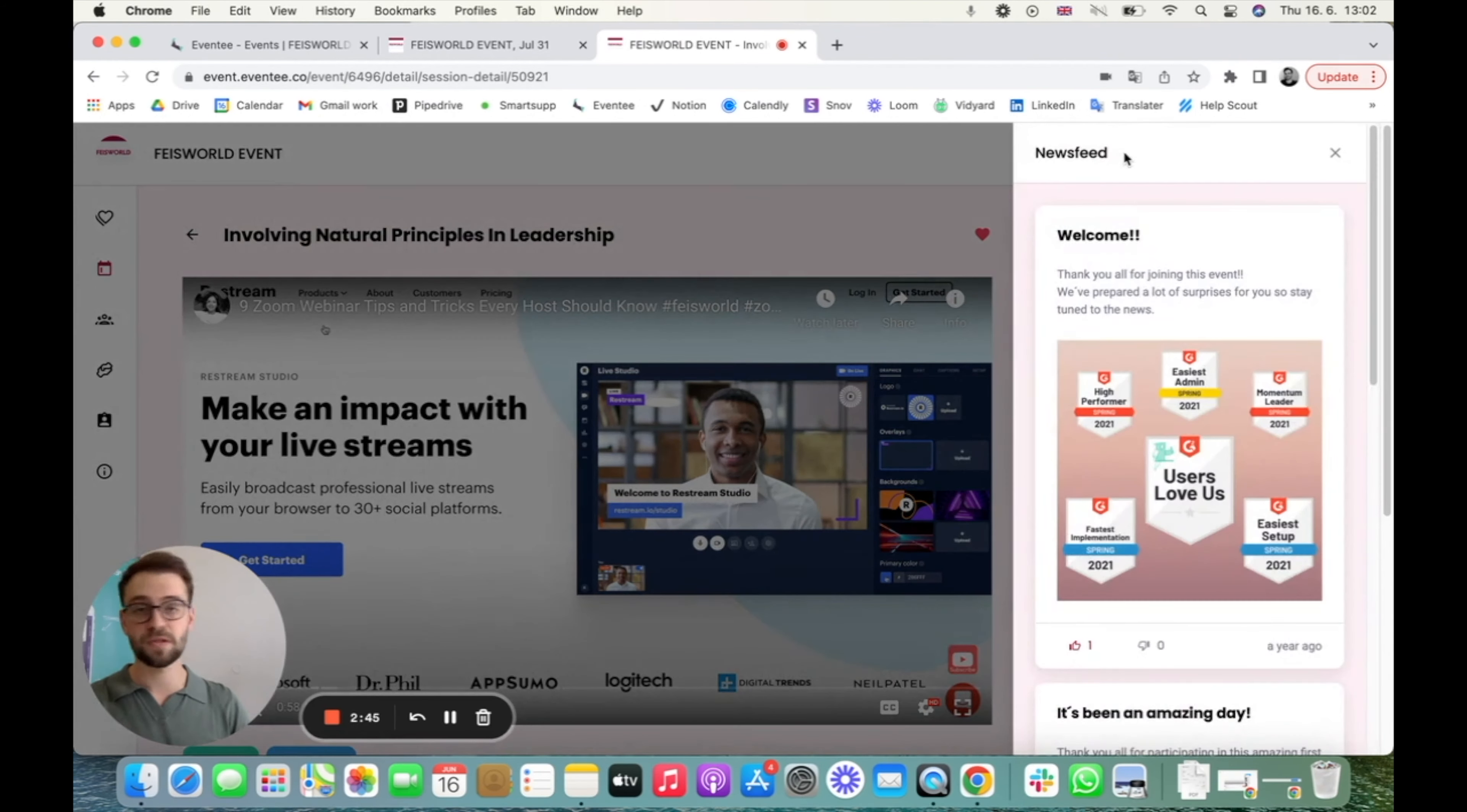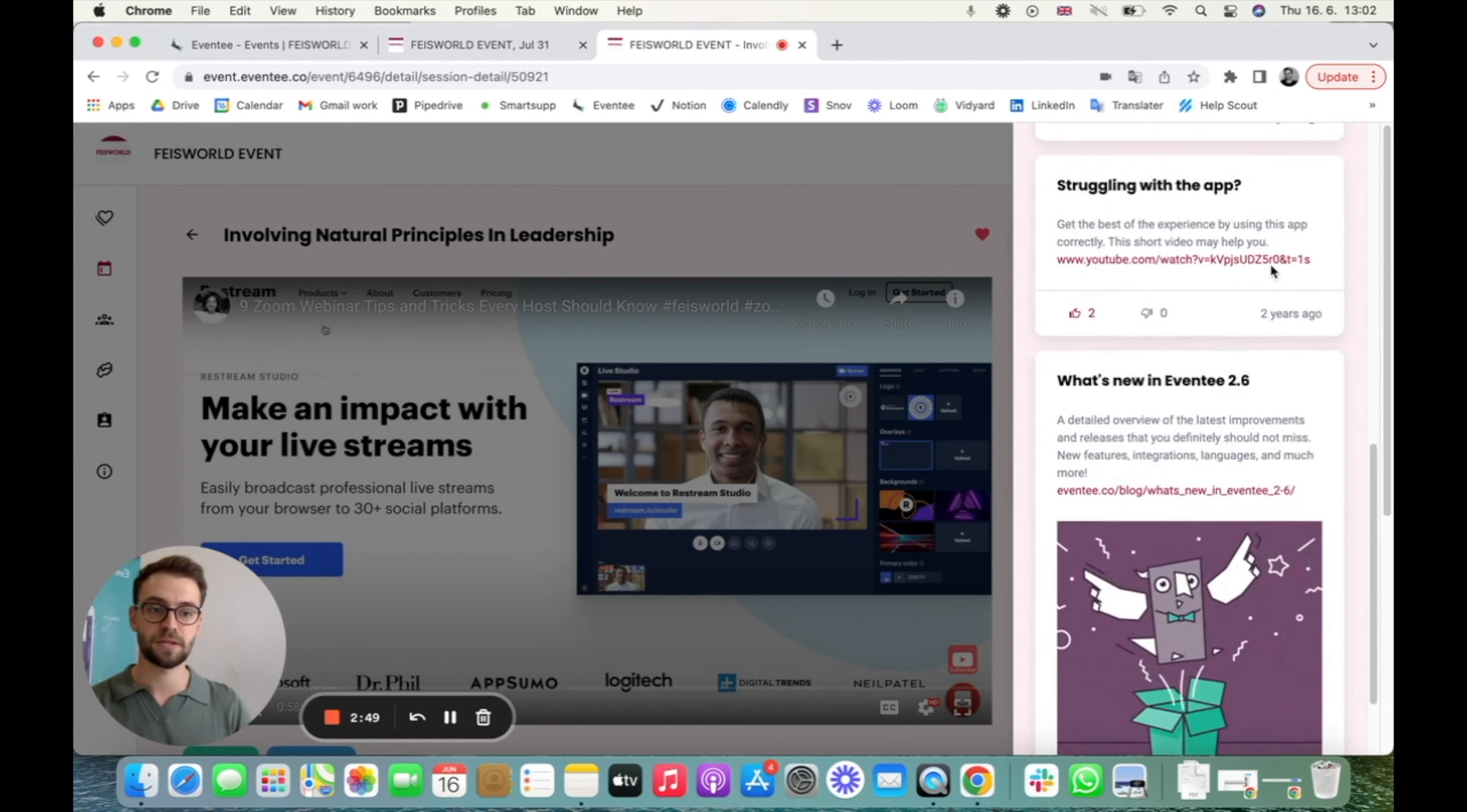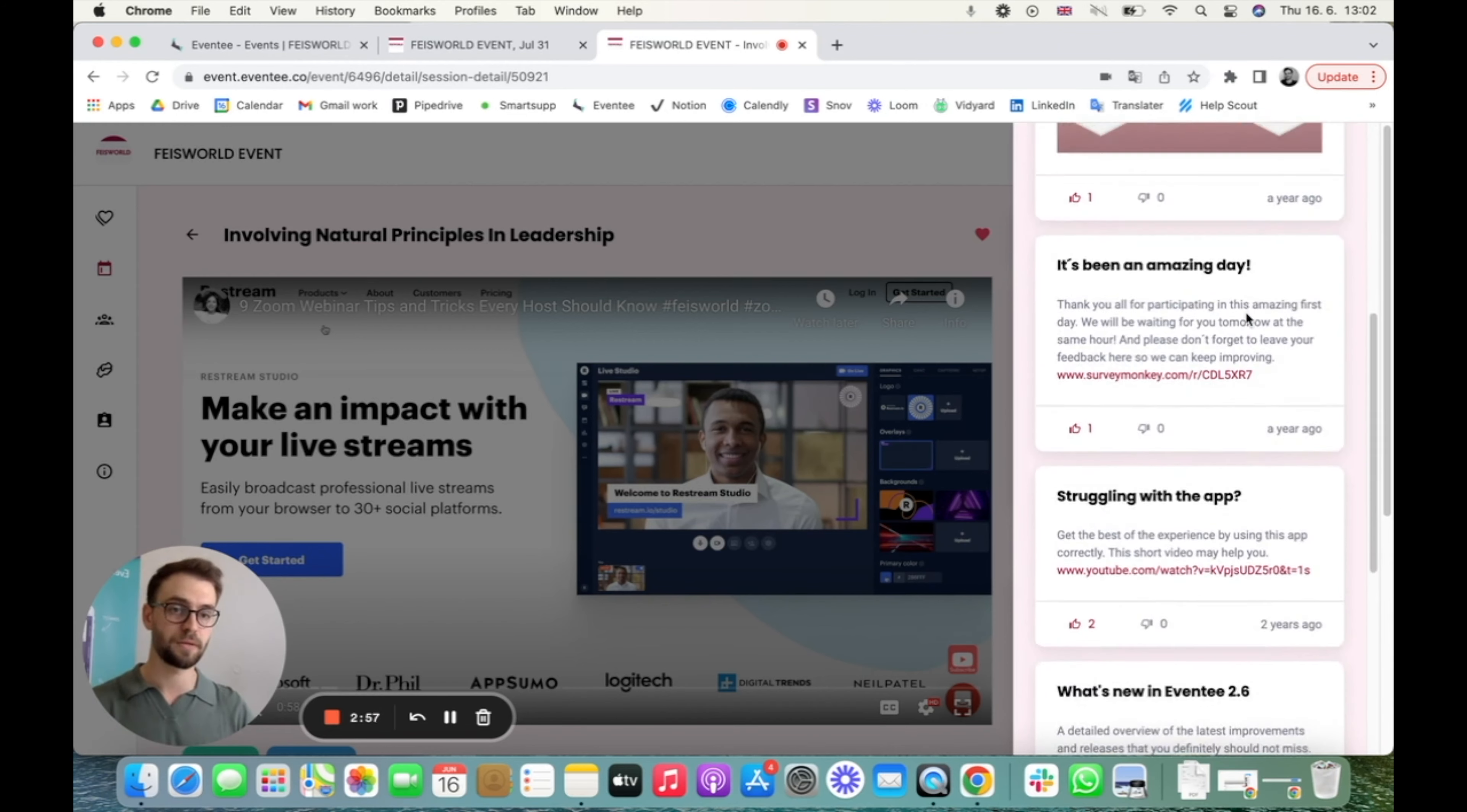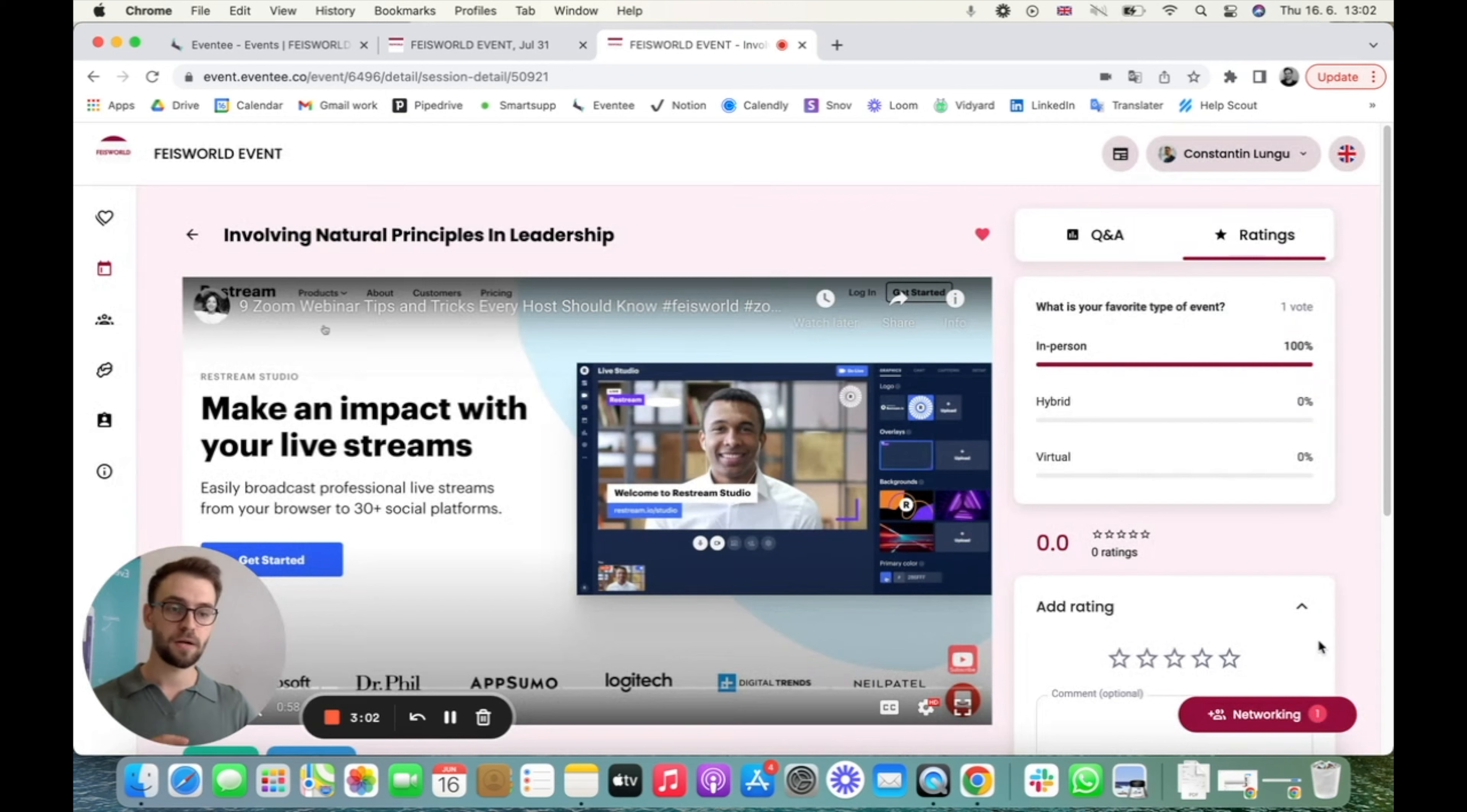And then we have newsfeed. Here you can send push notifications to your attendees, so everything you need to inform them. If there is some change of plans, or maybe if you have some promotions where you want to promote some sponsors right here, this is a really great place to promote everything and to keep your audience updated.